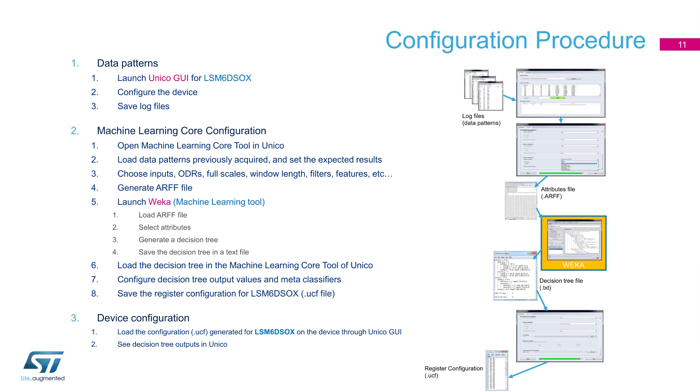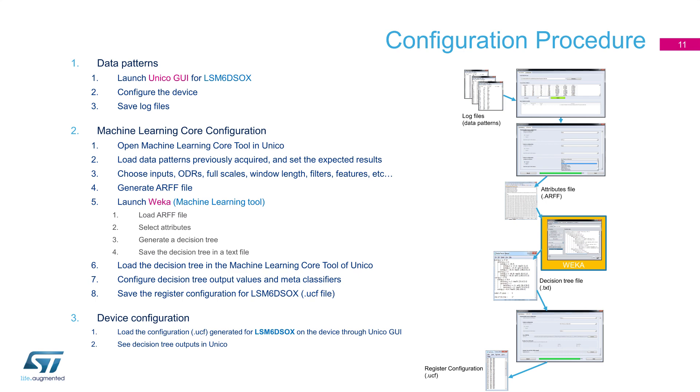Here illustrated, you can see the configuration procedure that will generate a registered configuration for your LSM6DSO-X. Unico will allow you to set device configurations, such as output data rate and full scale, as well as record and store the logs for your different classes available. You can also input your log files with labeled data directly. The machine learning tool inside Unico will allow you to easily decide what kind of filtering and features need to be used. It will generate for you an ARFF file that can be imported directly from WEKA, for example. The exported decision tree from WEKA can be imported again with Unico, and register configuration file will be generated as final step, ready to run your machine learning algorithm inside your IMU sensor.